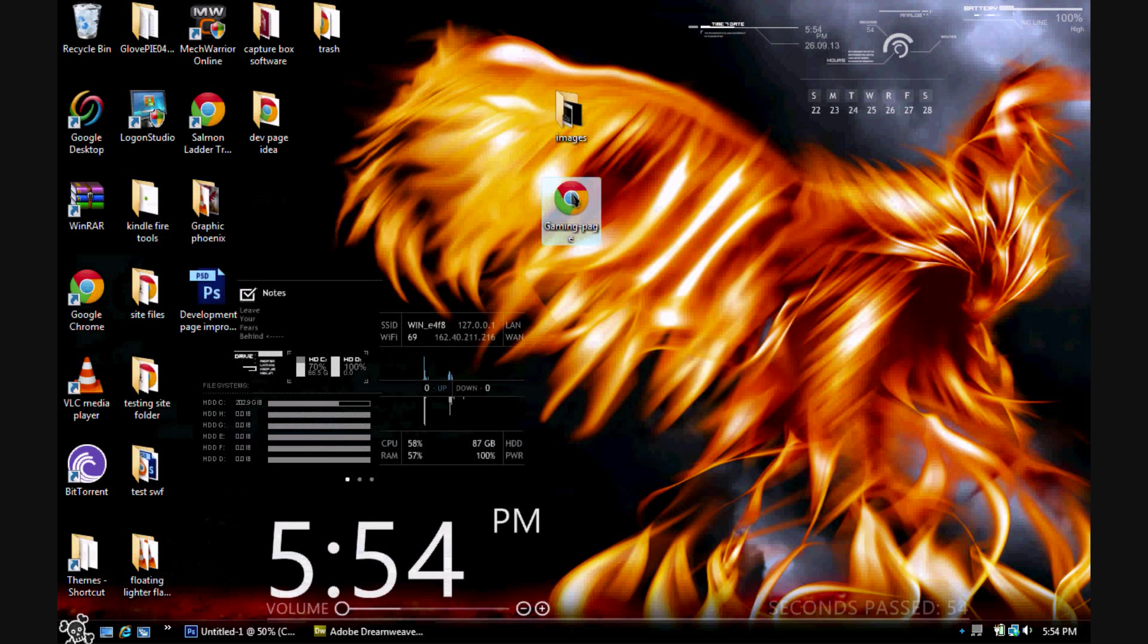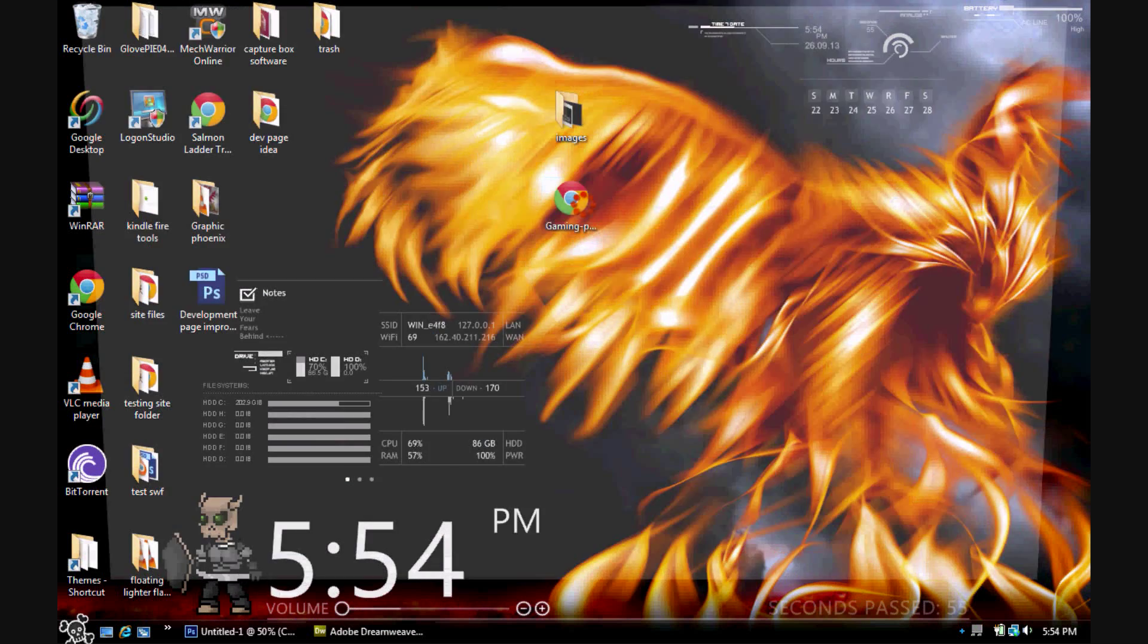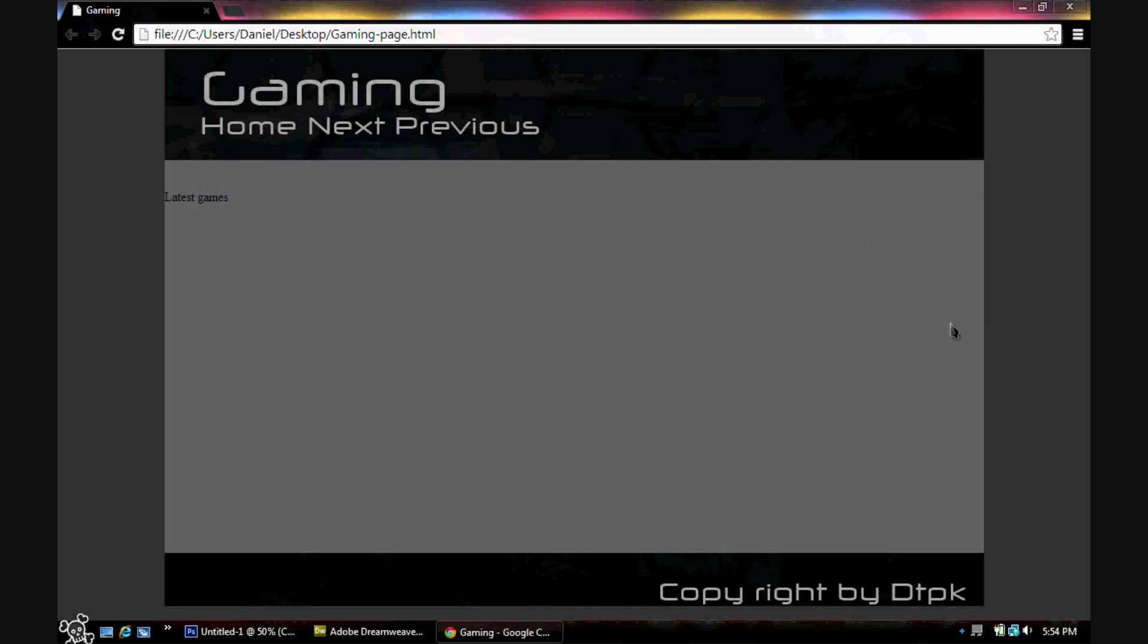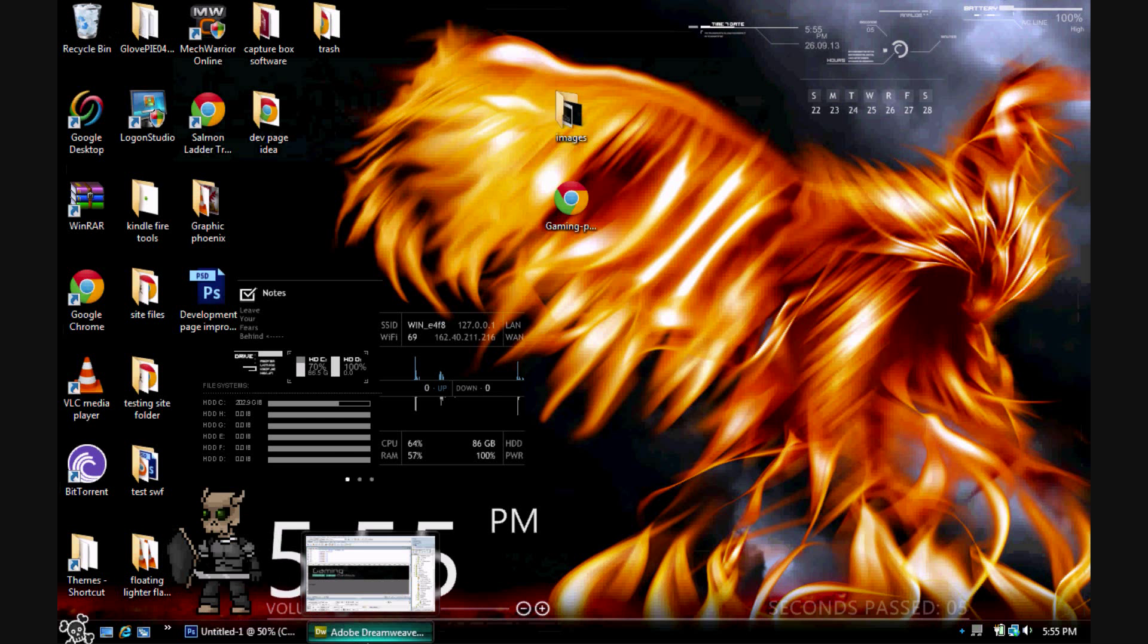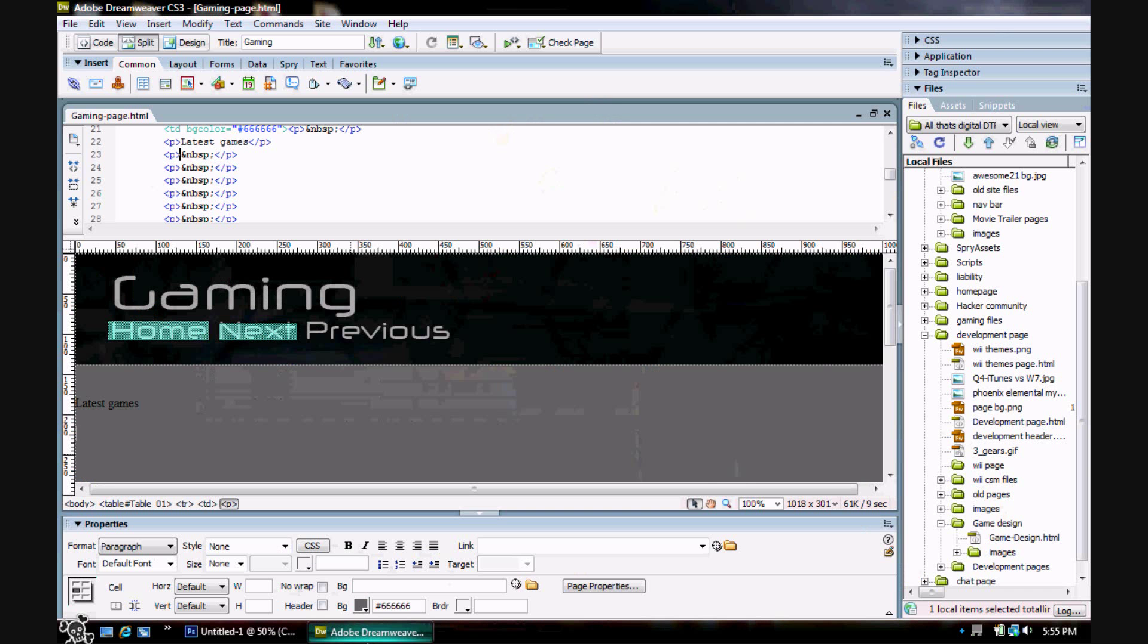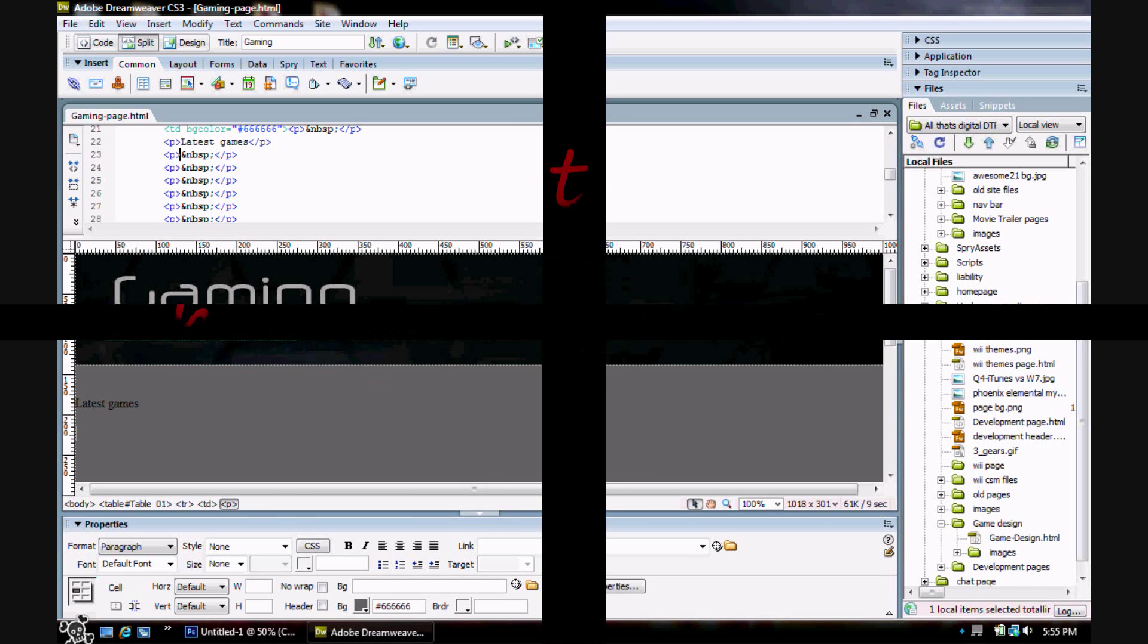That's pretty much it. You have successfully made a web page in Photoshop and moved it over to Dreamweaver. If you thought this tutorial was helpful, please leave a like and subscribe. DTPK signing off. Peace.